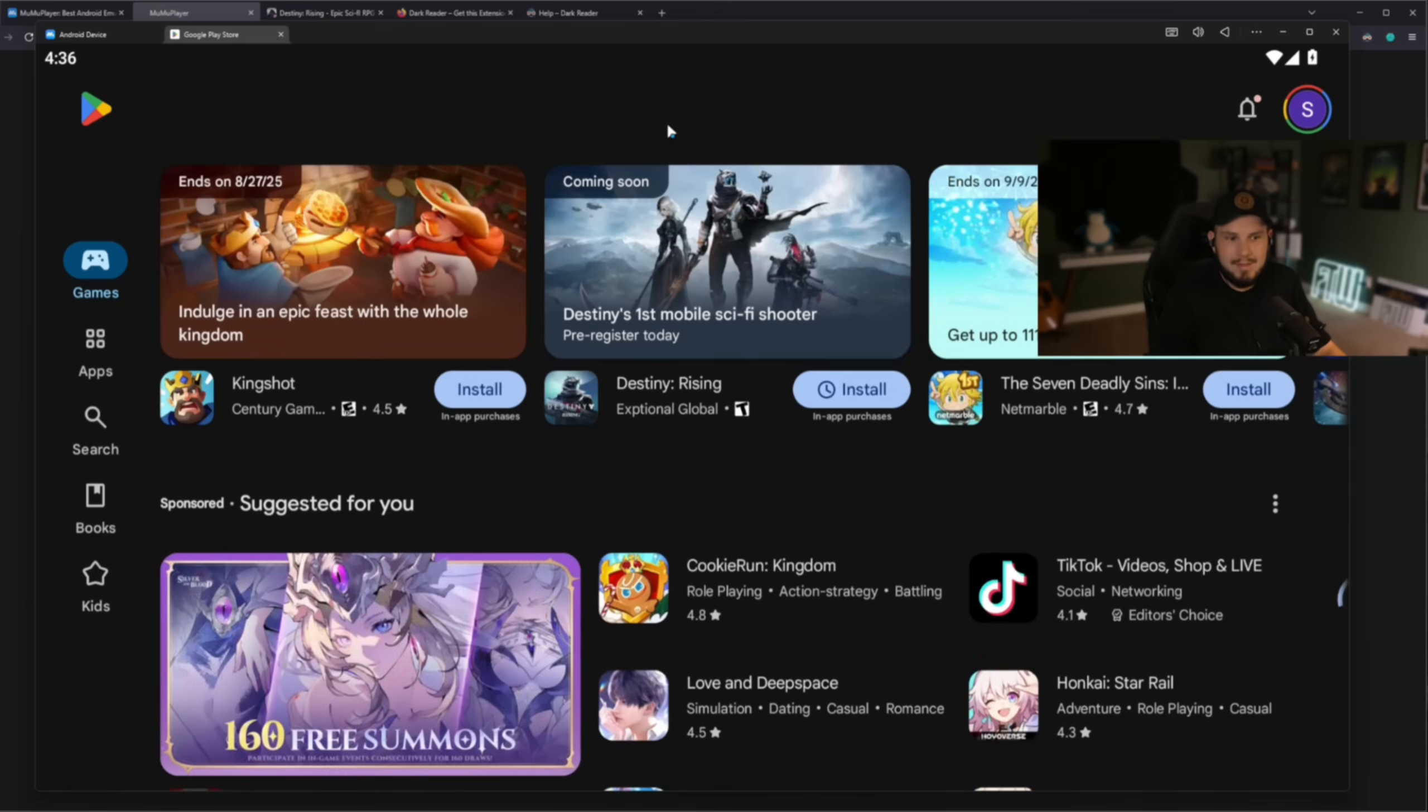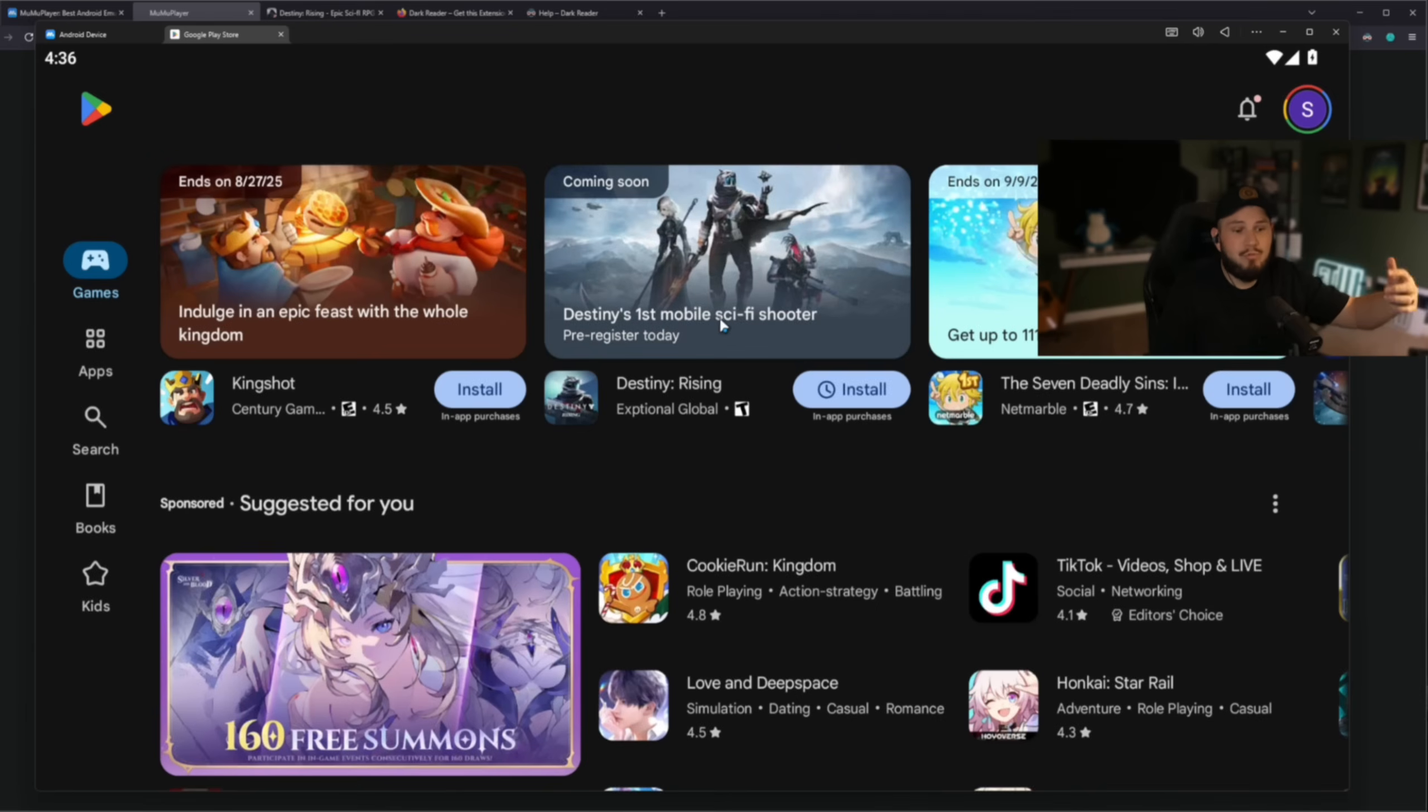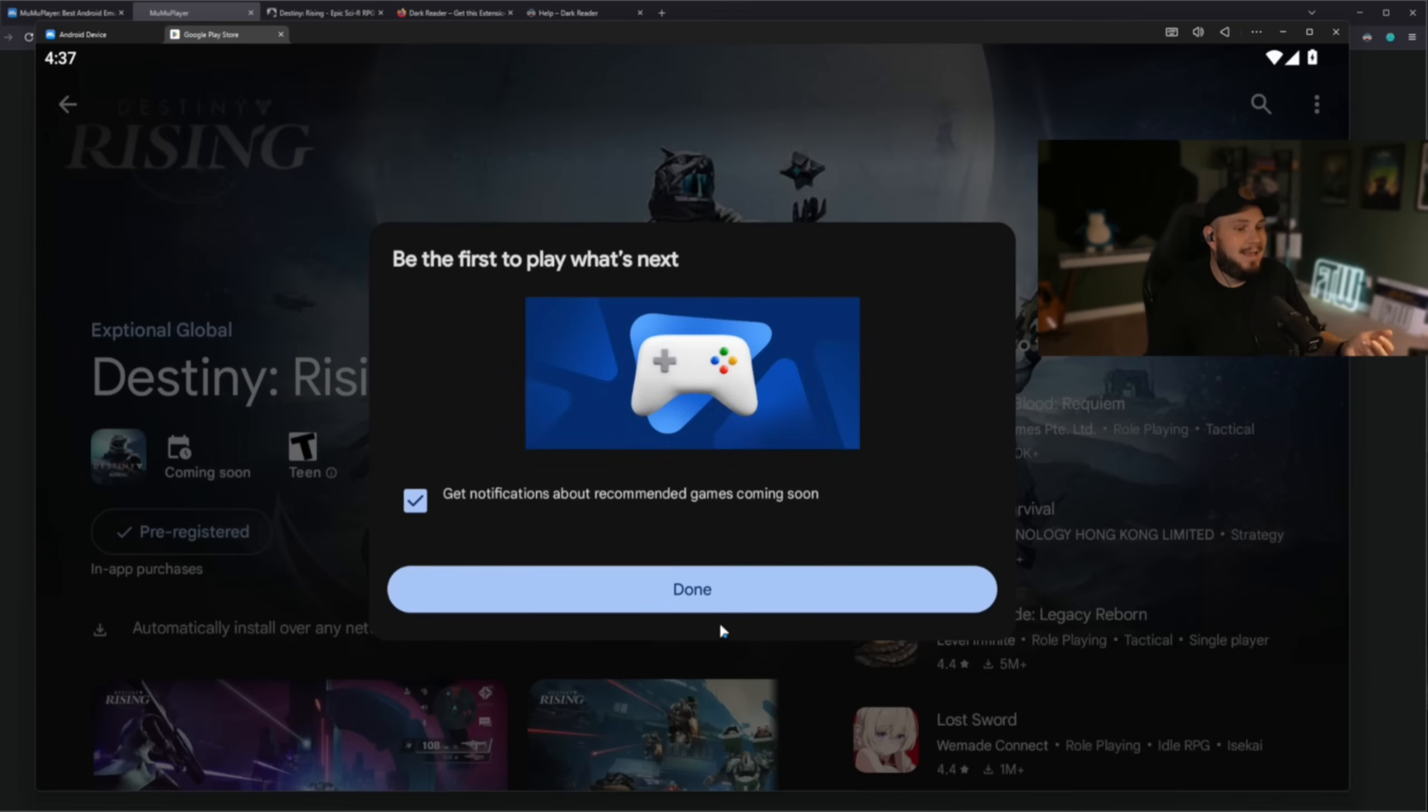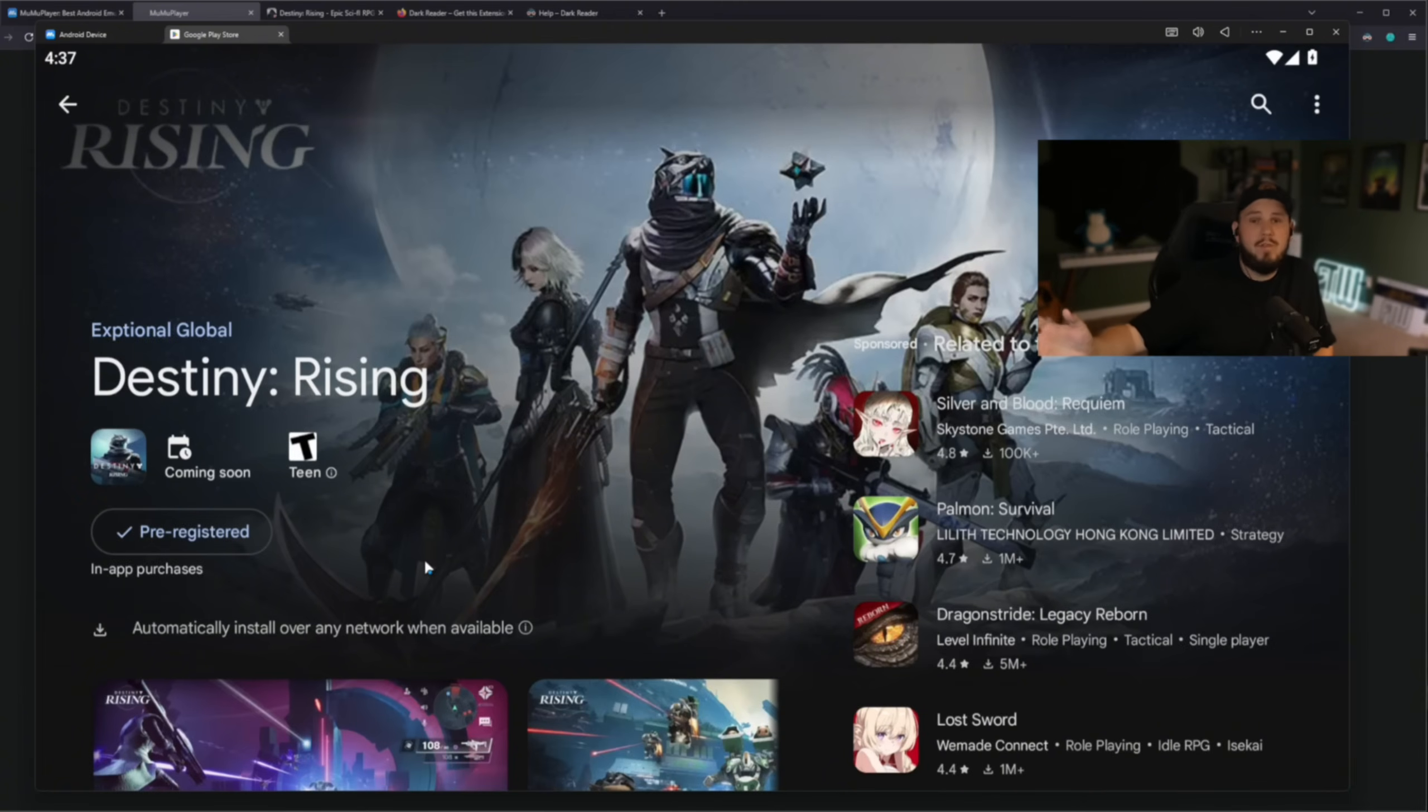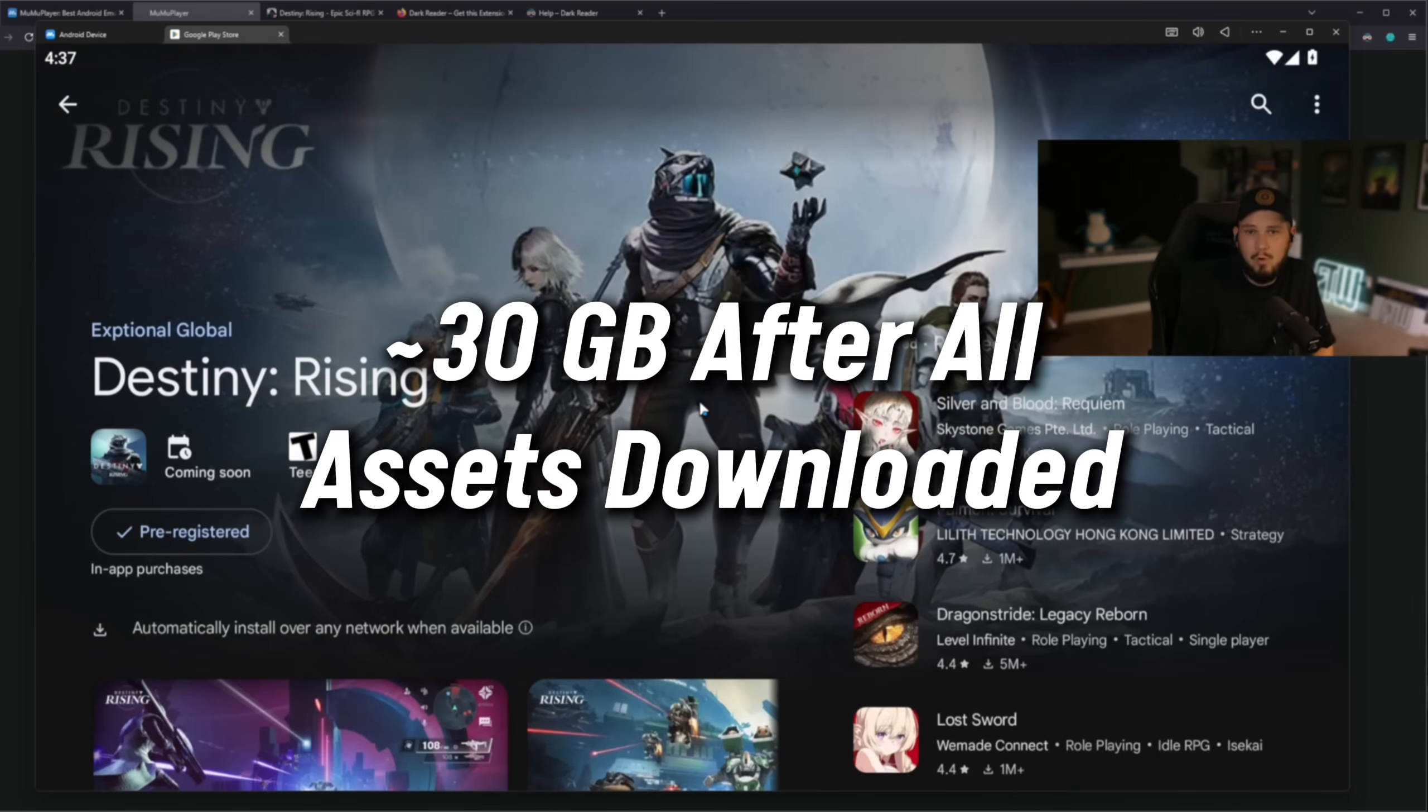Once you're in, we're going to go ahead and get into the Google Play Store. Reminder, the game is not out yet. However, you can see right here, I go to the games tab, Destiny's first mobile sci-fi shooter, pre-register today. I can click on it, I can click install, and then you see here up to two gigabytes, it's coming soon. I'm going to go ahead, get notifications. I am pre-registered for the main game. This was a full game during the closed beta, so this is going to be a big game coming in here. I believe it was north of 20 gigabytes.